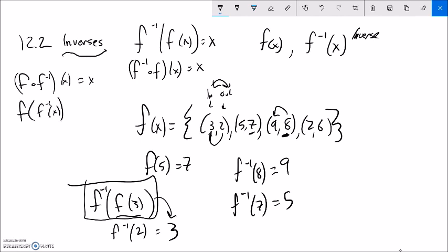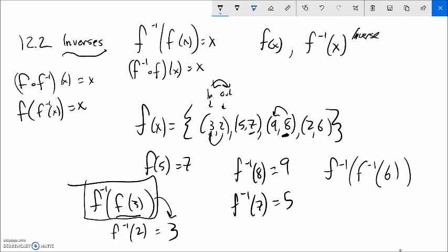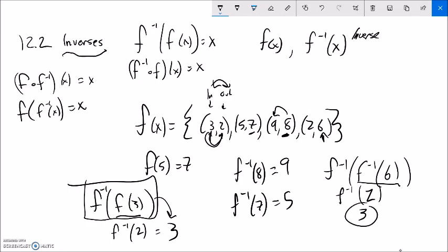x into f inverse of x — f inverse does something, and then f does the undoing, giving me the original input. What if I had f inverse of f inverse of 6? f inverse of 6: 6 is the output, so when 6 is the output, the input was 2. So what's f inverse of 2? I'm looking for the output again — the output was 2, so the input must have been 3. So that would be 3.